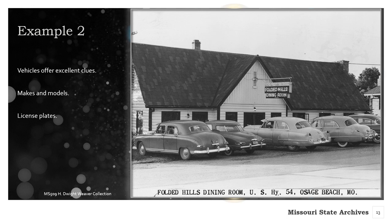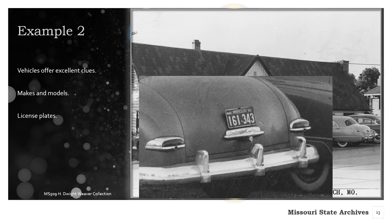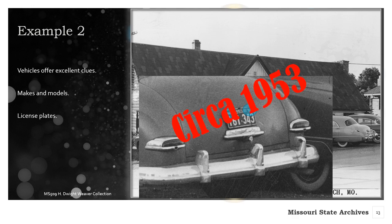Another common method of dating photographs from context clues uses vehicles. Let's look at this undated image of the Folded Hills dining room in Osage Beach. Any car aficionado could probably identify the make, model, and year of the cars parked out front. Barring that particular skill, let's zoom in on the nearest license plate. The plate is legible right down to the year in the upper right corner: 1953. This plate expires in March, but check out the trees in the background — because they are full and leafy, this photograph was likely not taken in March. Because we cannot be 100% certain, we will say this photo was likely taken circa 1953.